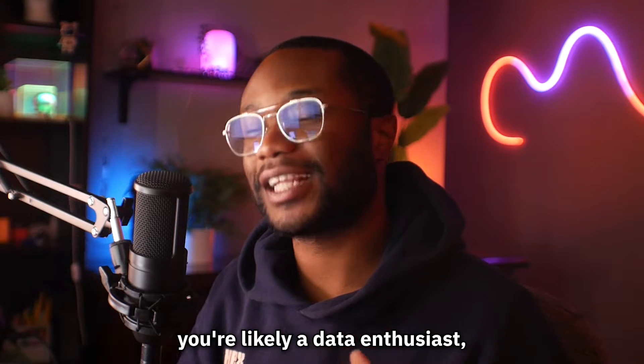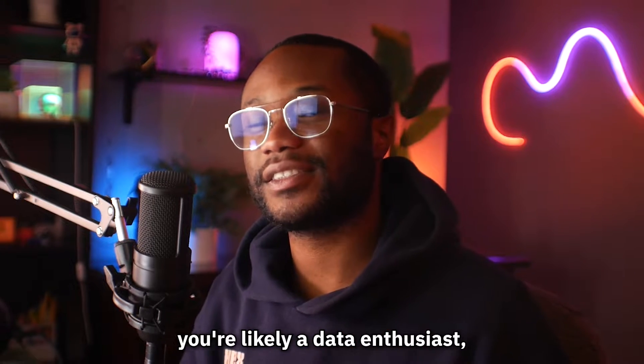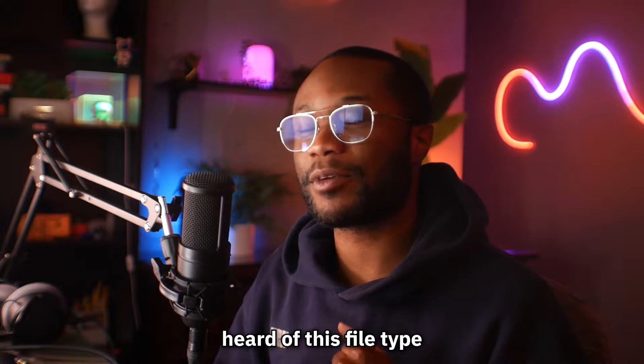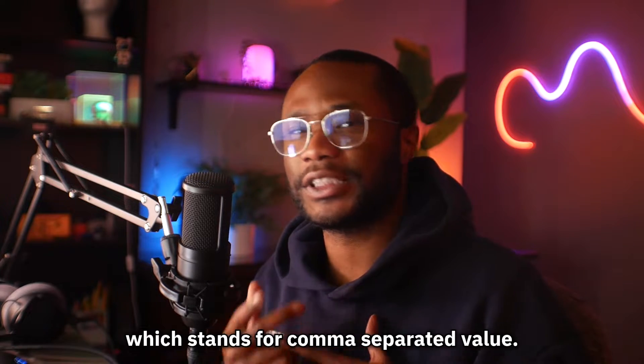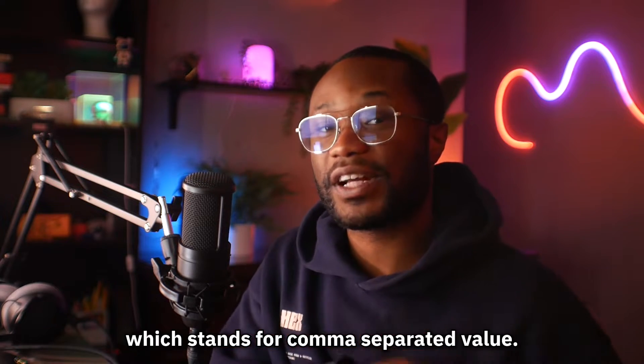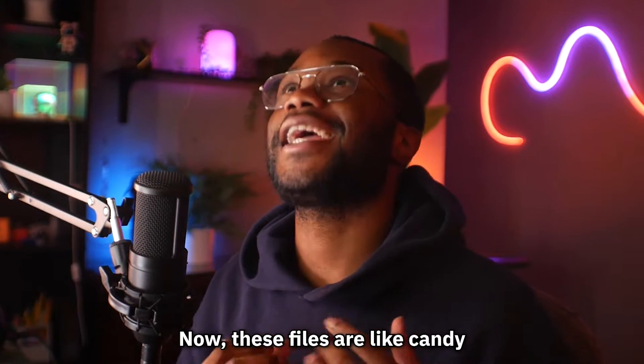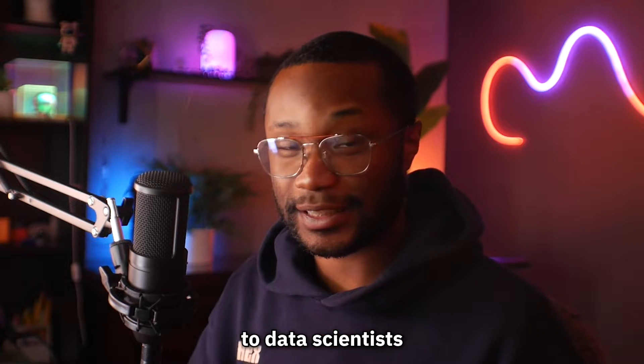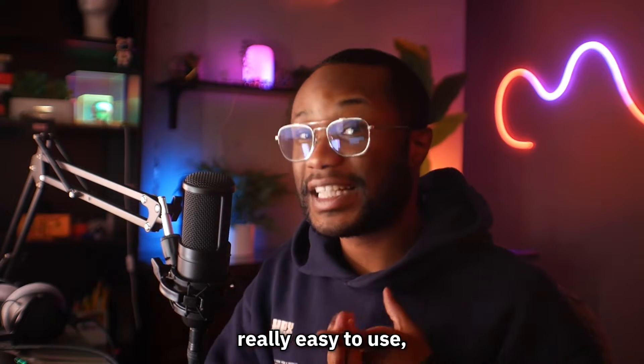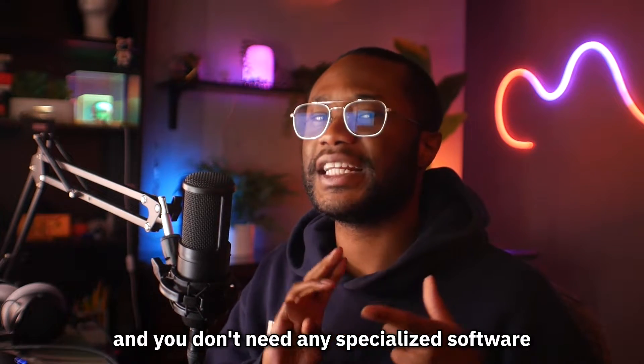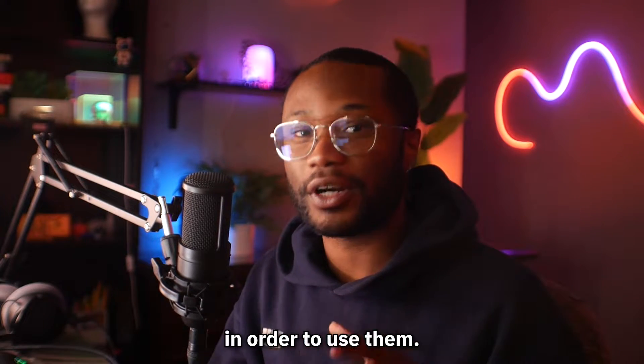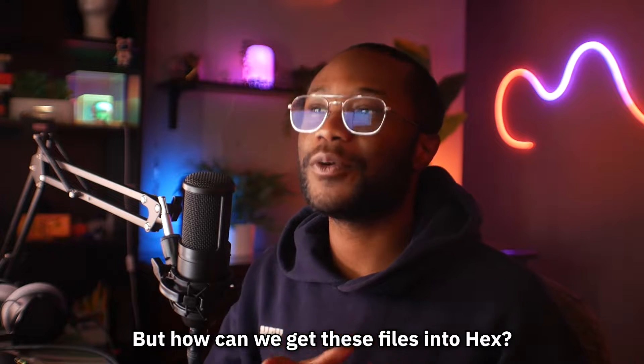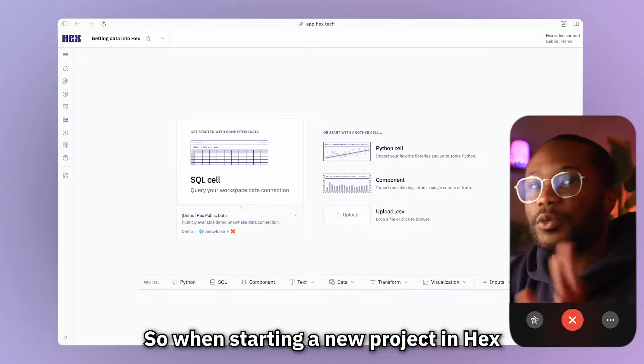If you're watching this video, you're likely a data enthusiast, which means you've probably heard this file type called a CSV, which stands for comma separated value. Now, these files are like candy to data scientists because they're super lightweight, really easy to use, and you don't need any specialized software in order to use them. But how can we get these files into Hex?